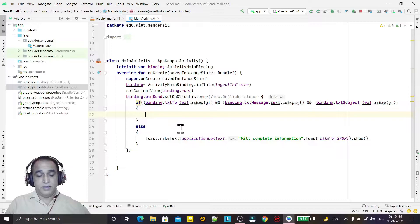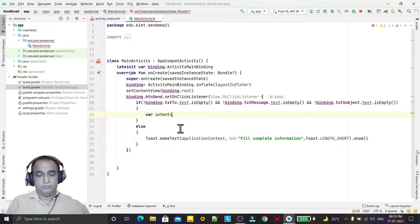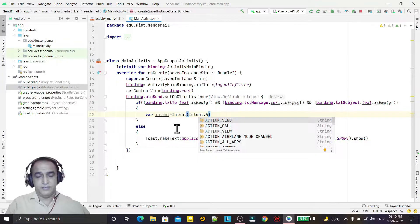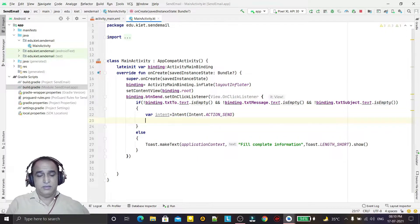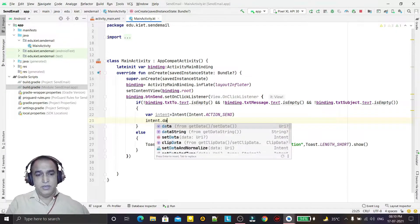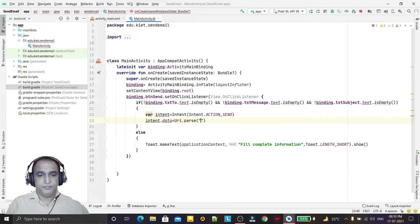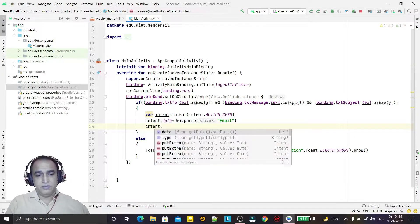Inside the if block I will create an Intent with action Intent.ACTION_SEND. Then I set the intent data: intent.data = Uri.parse("mailto:") — because I want to send an email. Then I will use putExtra to add the fields.